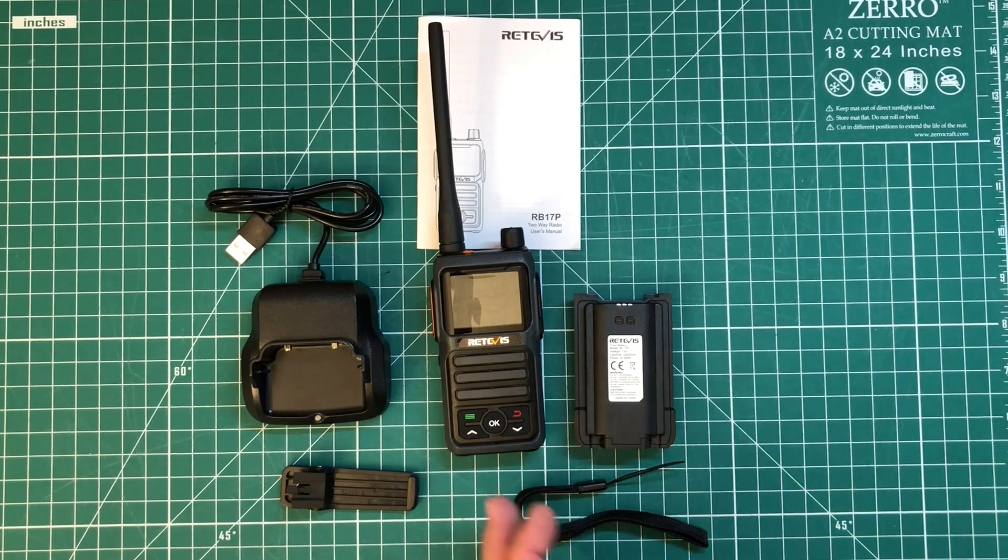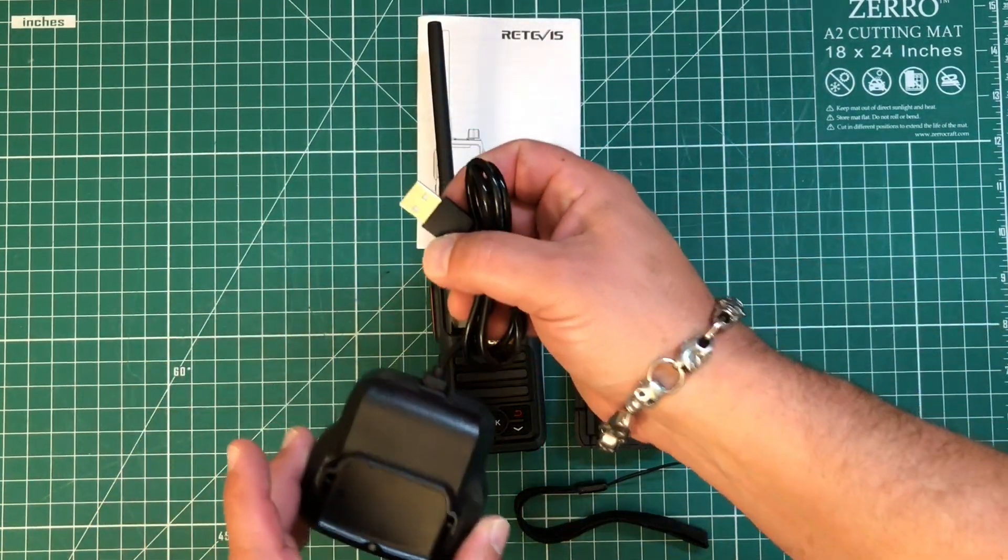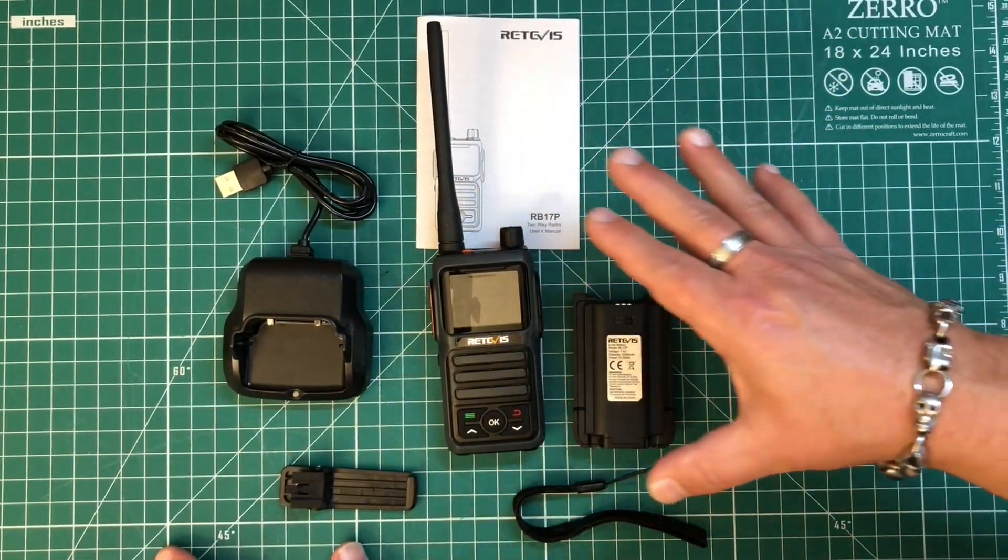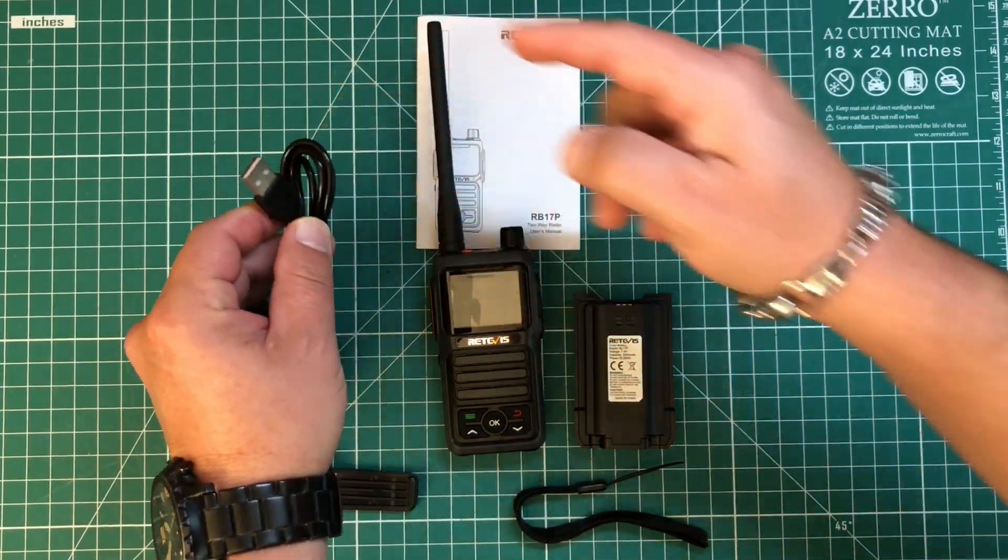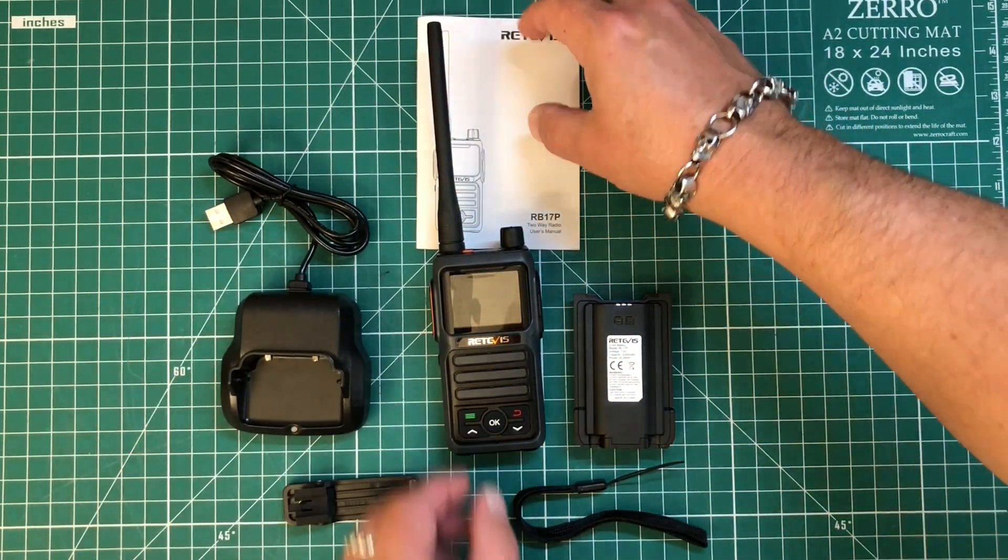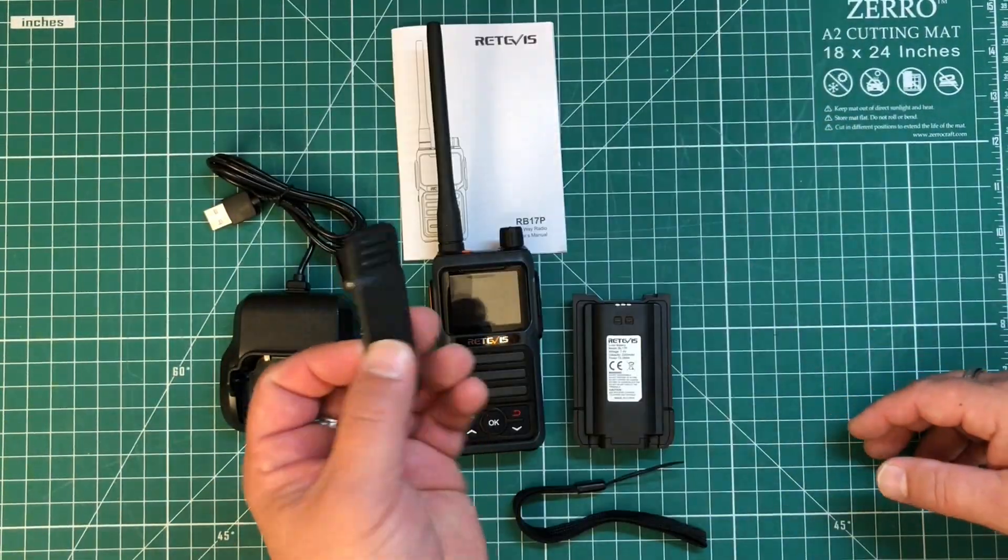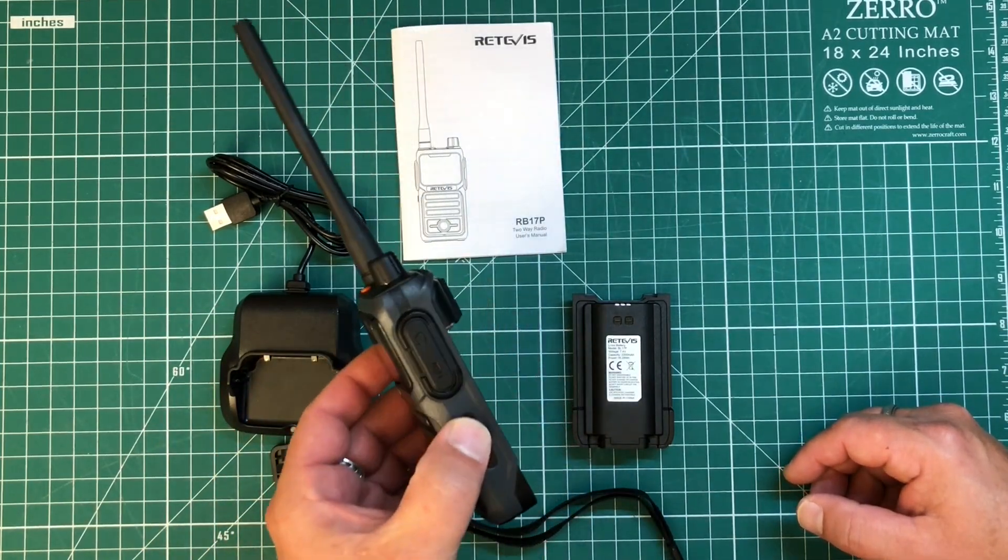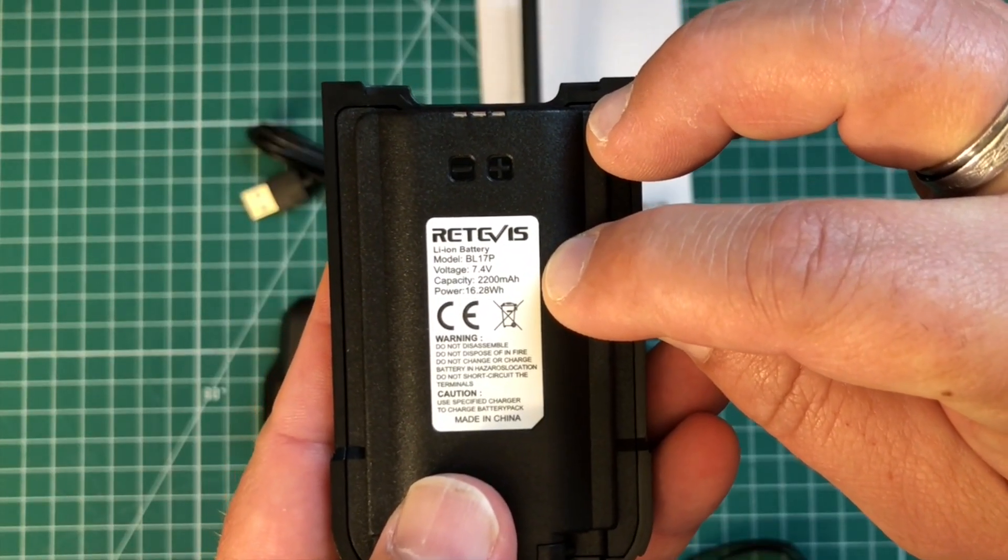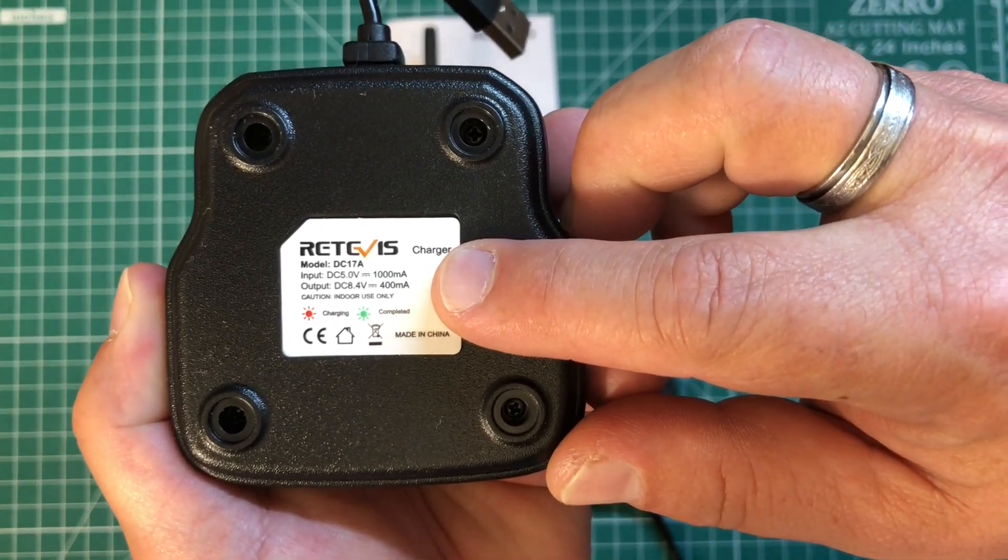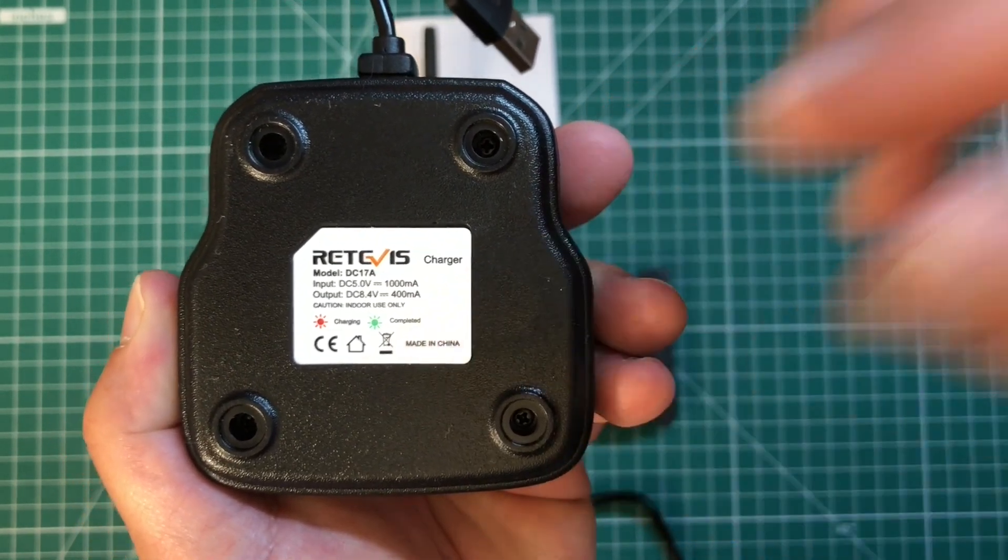So first off, here's everything we're going to get in the box. We're going to get a charging cradle with USB. Now I want to clarify, this was a demo unit that they sent me. So I did not actually get the wall adapter for the USB, but that will be included in your box. We're going to get a basic instruction manual, your belt clip, a little lanyard, obviously the radio itself, and it comes with a 2200 milliamp hour battery.